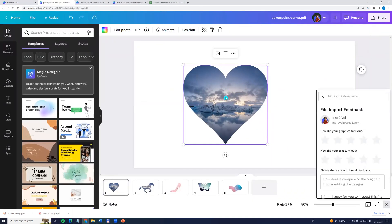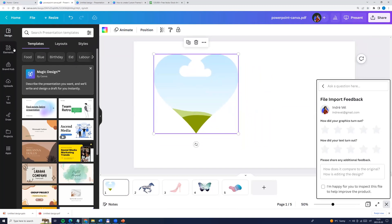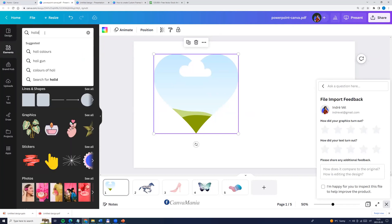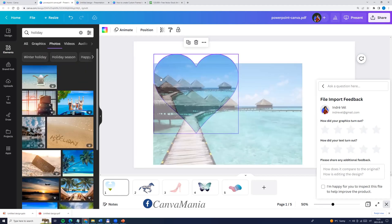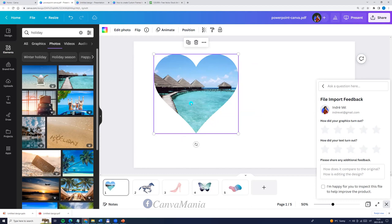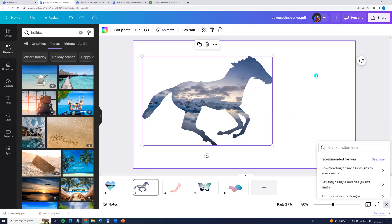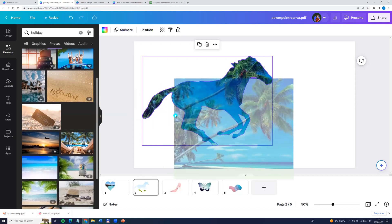And now we can delete this photo and here you go. We can go to elements, enter any keyword, for example holiday. We can choose photos and take a photo and drag it to our frame. Let's go to the other one — we can delete this photo and take any photo we want.